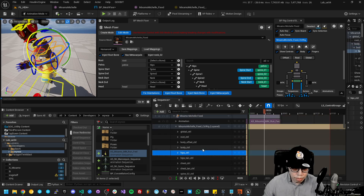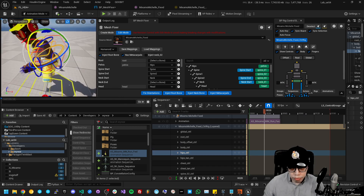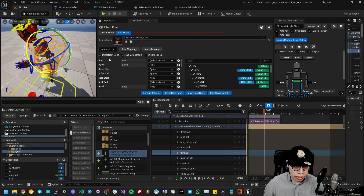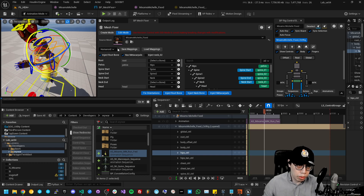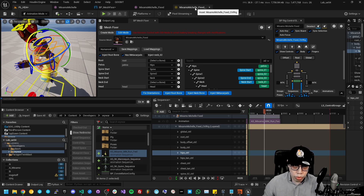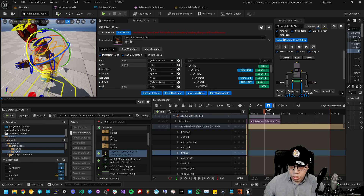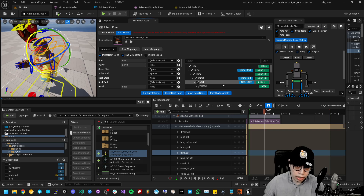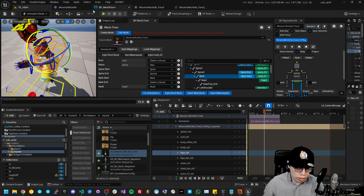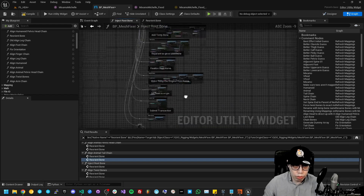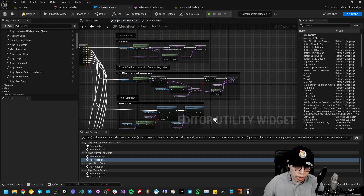So that's the end-to-end workflow: taking a Mixamo character from a default state, injecting a root bone, moving the weights from the root bone back to the pelvis so there are no weights on the root, then creating a modular control rig using the new renamed bone names, and having everything line up perfectly to an existing control board that uses the same names as the standard Epic skeleton naming conventions.